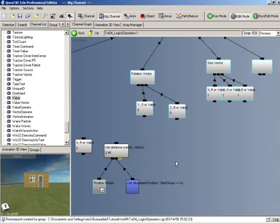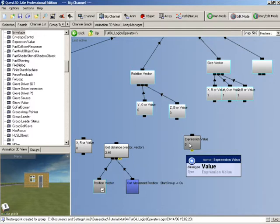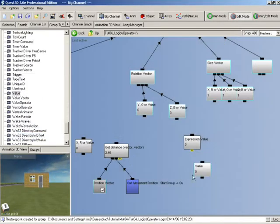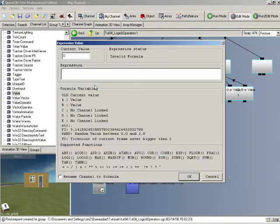We're now going to look at using a new channel called the expression value. We want this door to only open when we get within a certain distance of it and then close again when we get outside that distance. This channel is called the expression value — let's drag it into the channel graph. If we double click it, you can see there's a space where you write expressions. This channel allows you to perform mathematical operations using values: you connect values as children and refer to them using letters — the first child is 'a', the second is 'b', the third is 'c', and so on.